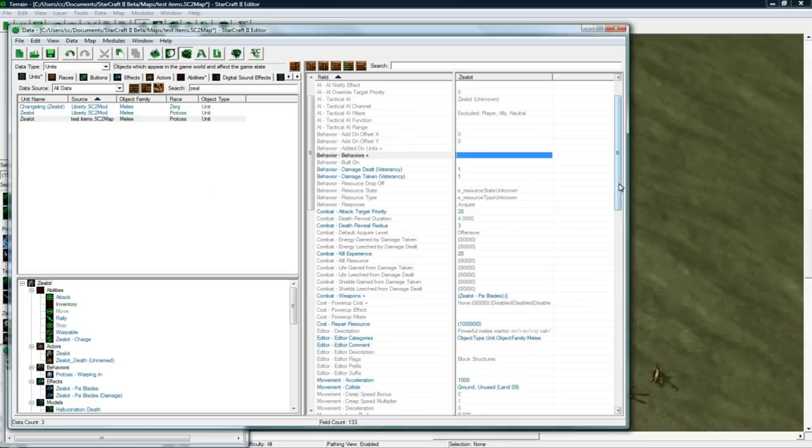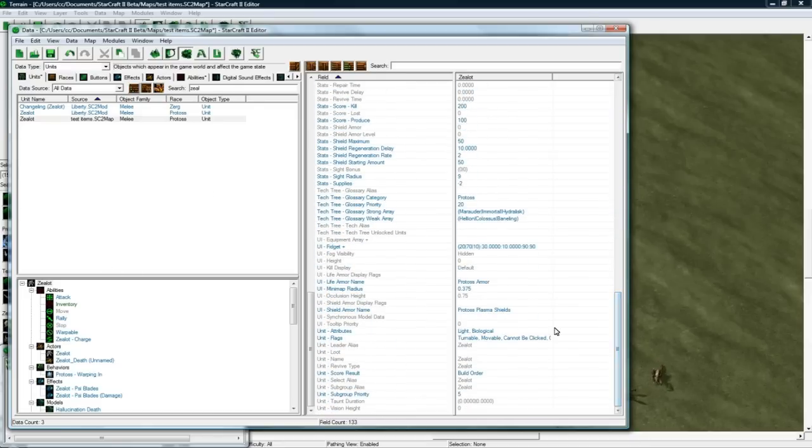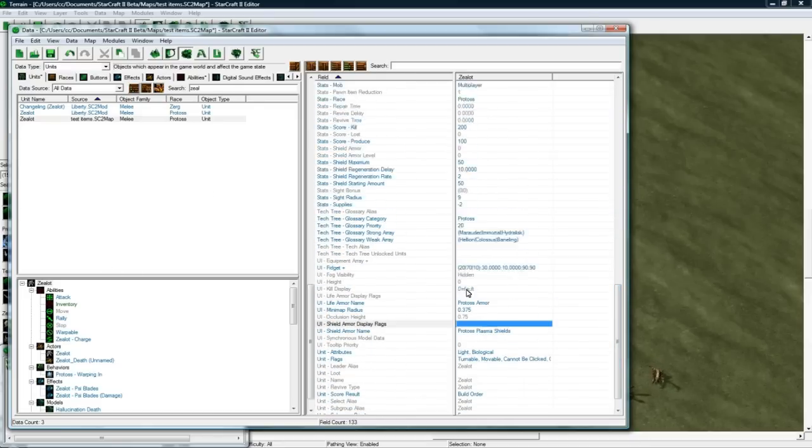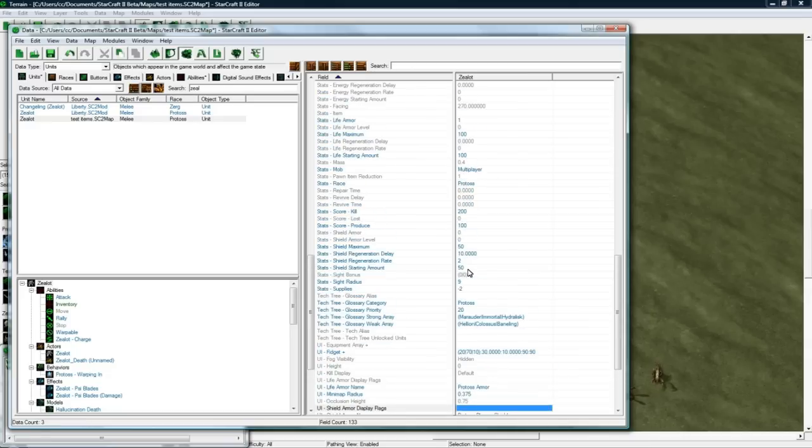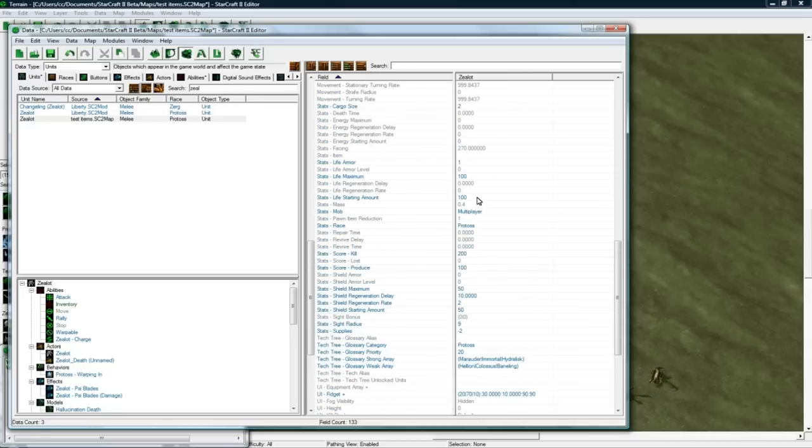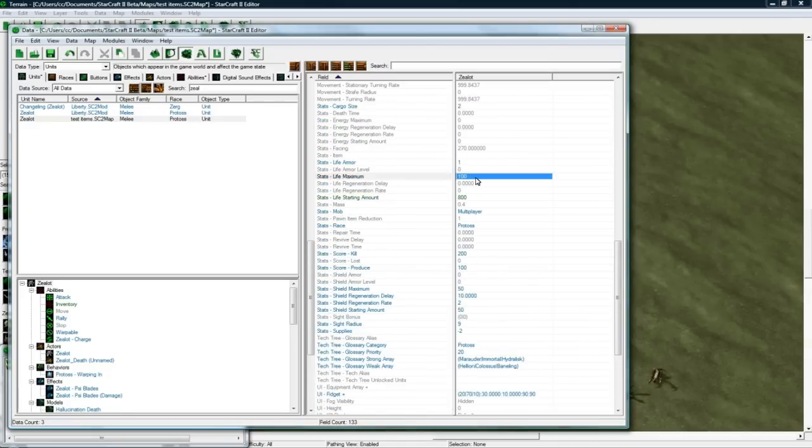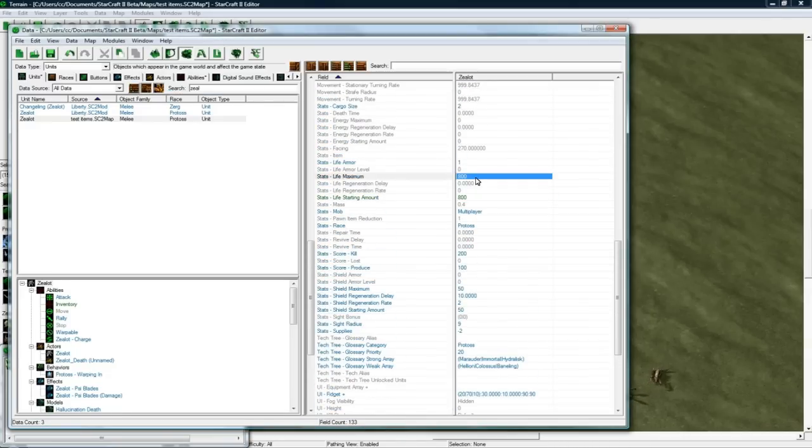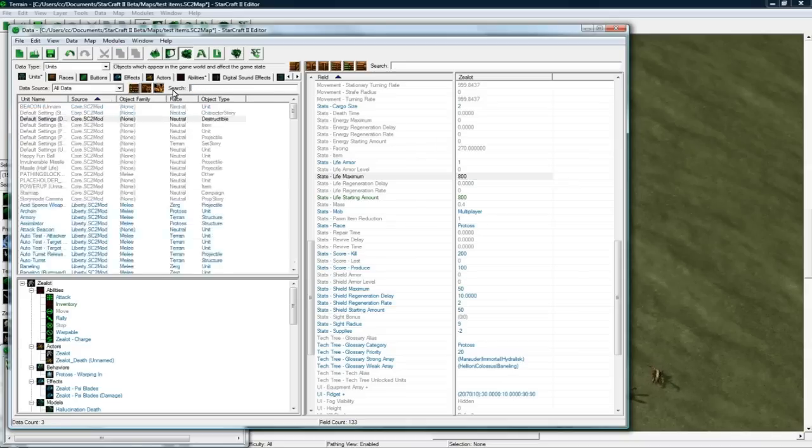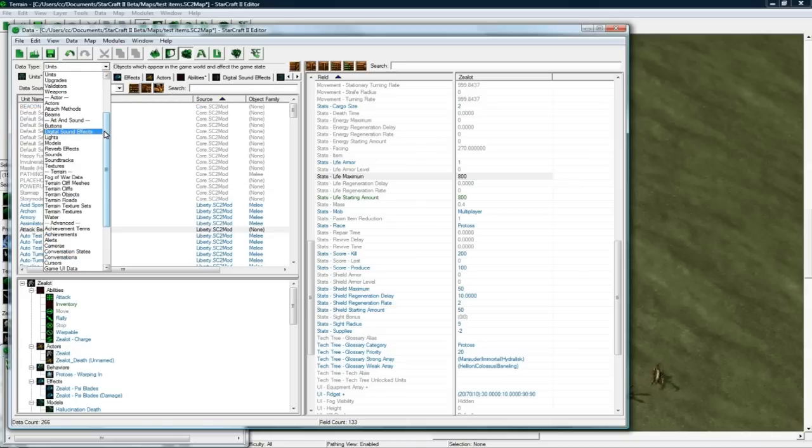Let me just make him have a lot more health so we can kill the Zerglings off. Stats life, where's stats life? Stats life is up here. 800.